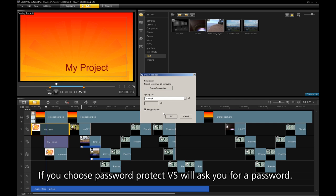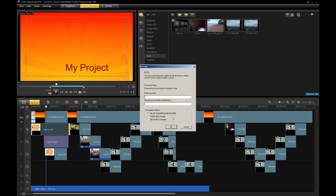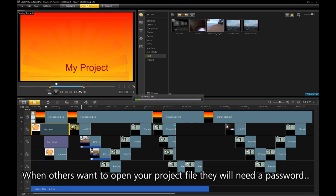If you choose a password, VideoStudio will ask you for a password. When others want to open your project file, they will need a password to access your project.